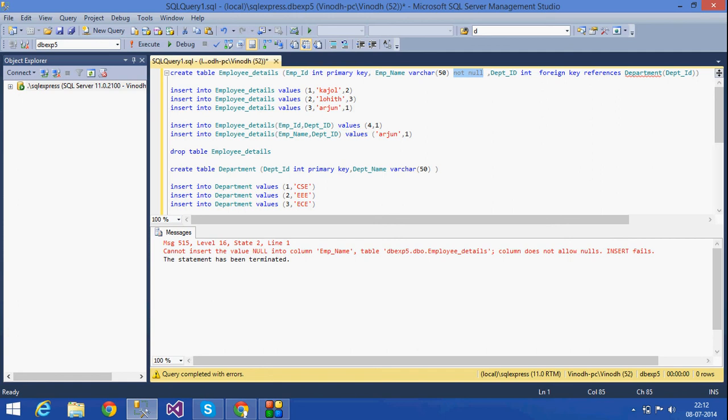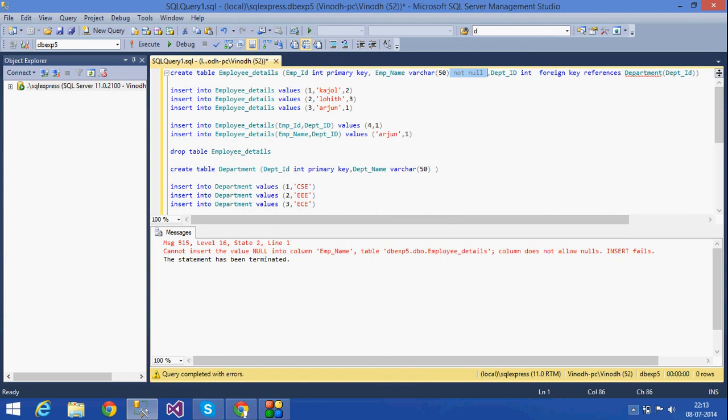That is it for today. What we have seen is: a primary key, which doesn't allow any duplicate values; a foreign key, which references another table and checks whether a value exists in that table before allowing the insert; and a NOT NULL constraint, which doesn't allow any null values in that particular column. Thank you for listening.